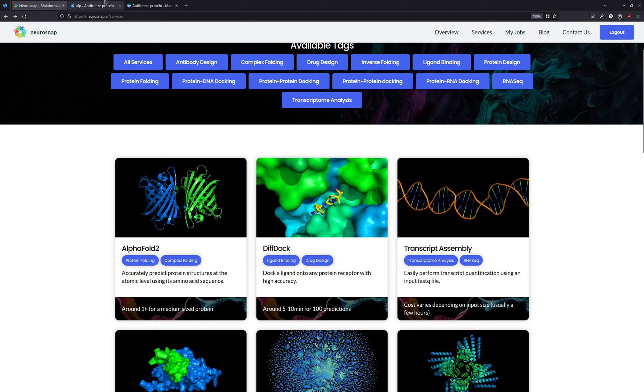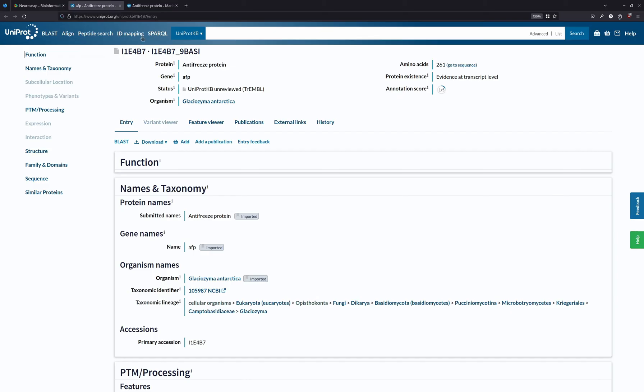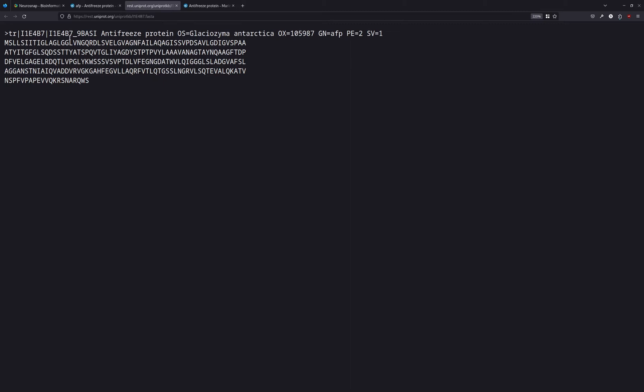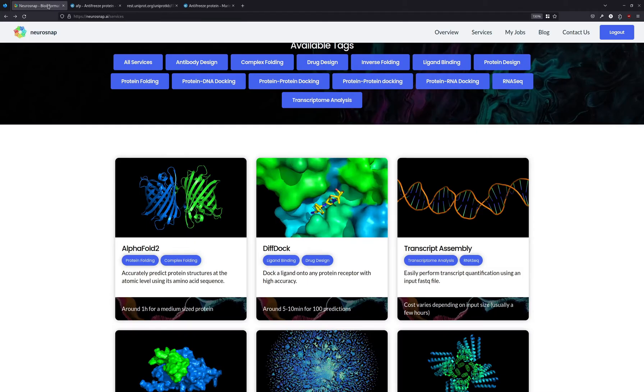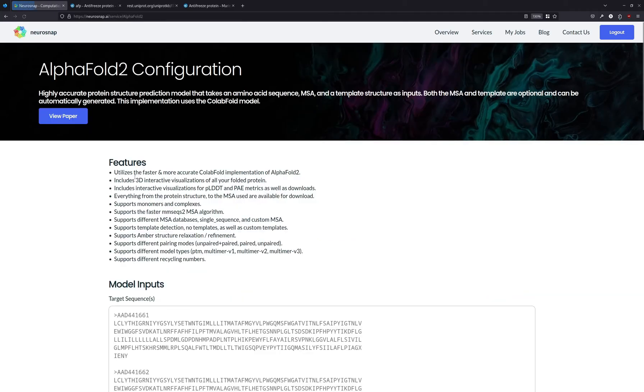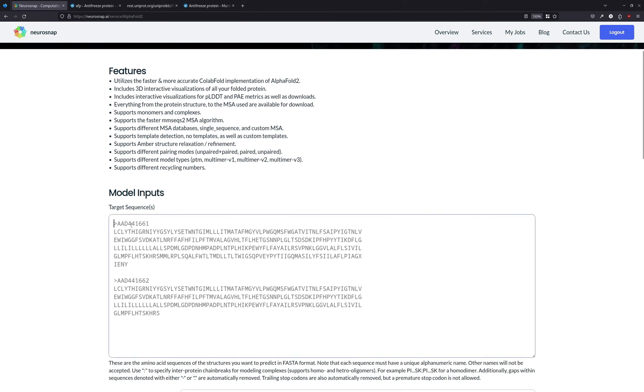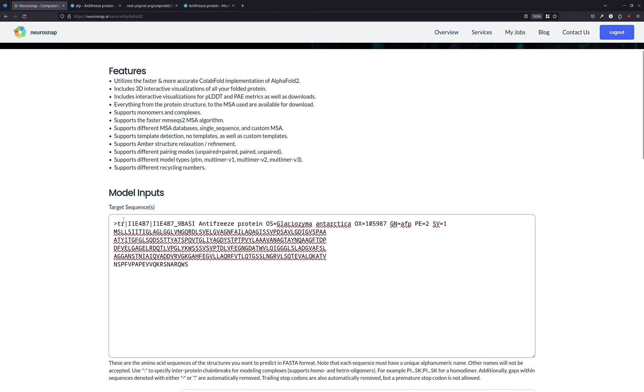So the protein we're going to be folding today is this antifreeze protein from a species of yeast from Antarctica. And essentially what we're going to do is we're going to copy over the amino acid sequence from UniProt, we're going to select the AlphaFold service, and then we're just going to paste it over here.